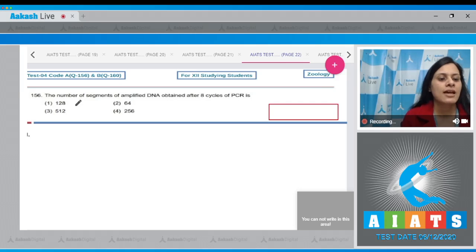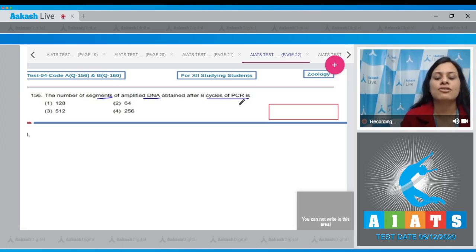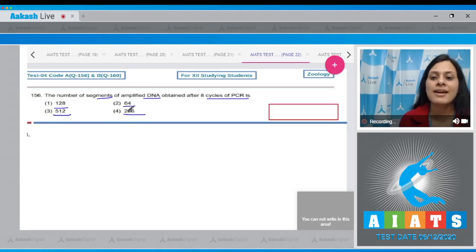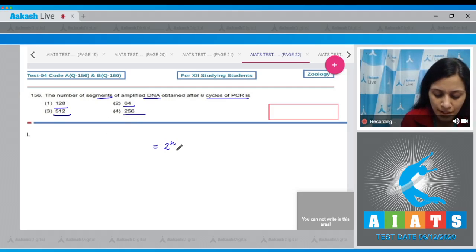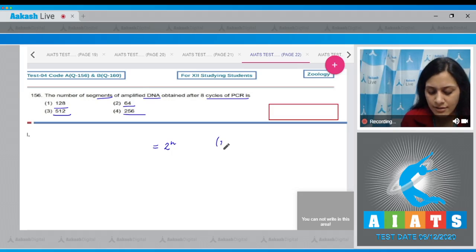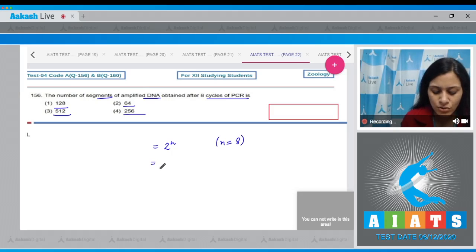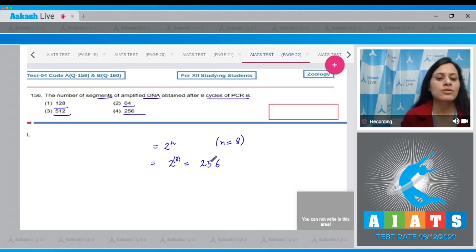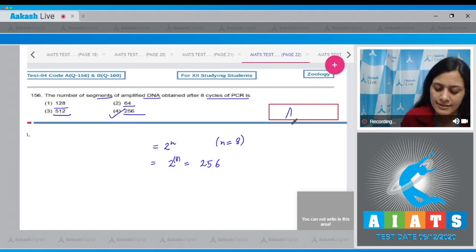Question number 156: The number of segments of amplified DNA obtained after eight cycles of PCR. The options are 128, 64, 512, and 256. In PCR, the number of fragments amplified is given as 2 to the power n. With n equal to 8 cycles, 2 to the power 8 equals 256. So the correct answer is option number four: 256.